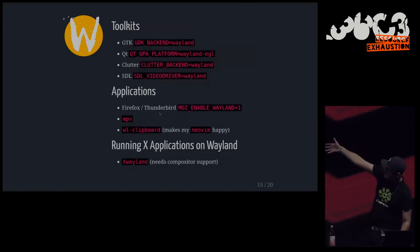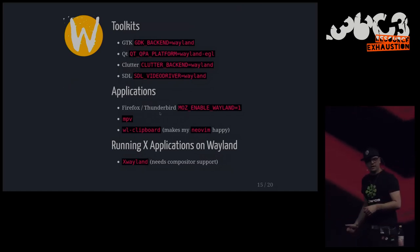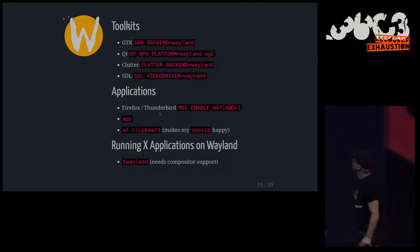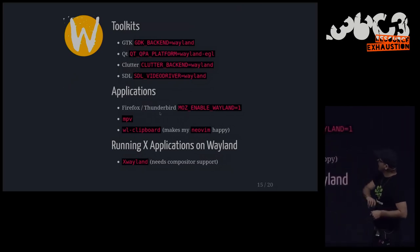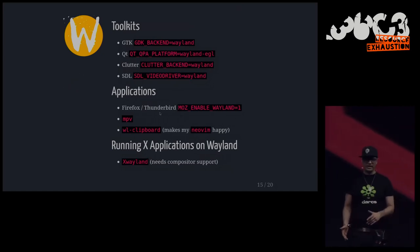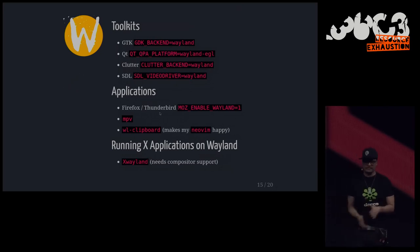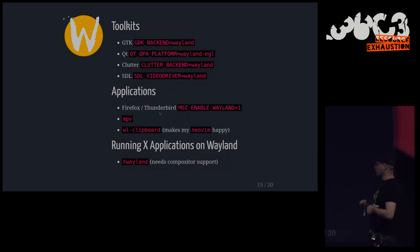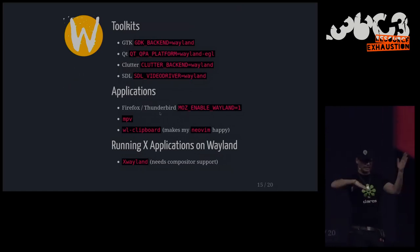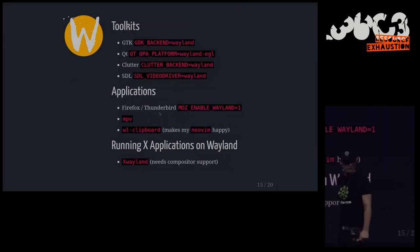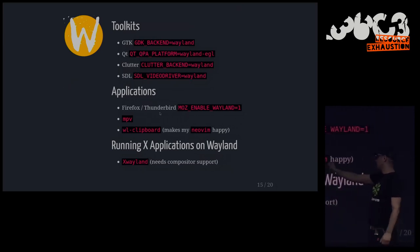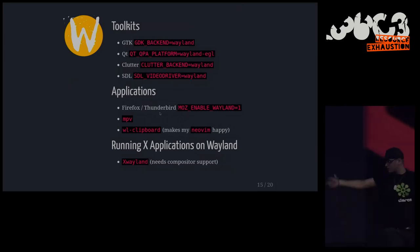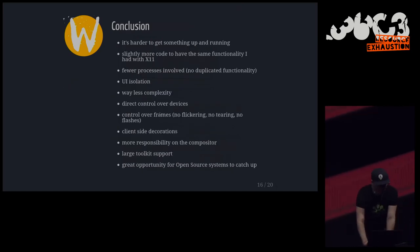And basically, all of these toolkits that you see, they all support Wayland out of the box. So, if you're a client written in GTK, or Qt, or Clutter, whatever that is, I'm uneducated, I don't know, and SDL, they all have Wayland backends now. So, you can basically transparently switch to all these things without even noticing, which I found was pretty neat. Firefox works, Thunderbird works, just set this environment variable. It's a bit flaky at times, so I'm kind of glad this thing didn't crash. It doesn't crash that often, but it could happen in the worst of times. There's MPV, a video player, and wl-clipboard makes my Neovim happy. And if you want to be able to have X applications, you can do this with XWayland.